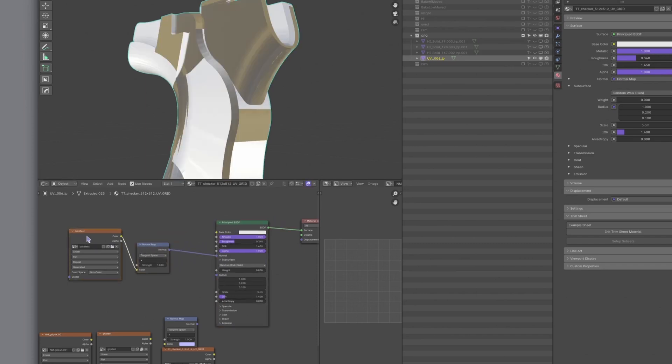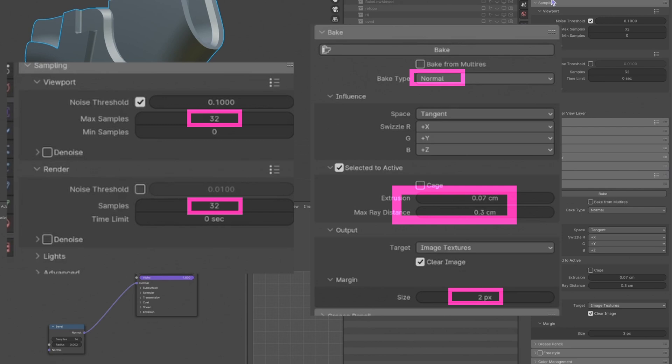In the render settings, set 32 for samples. Under the bake tab, choose normal and check Select to Active.